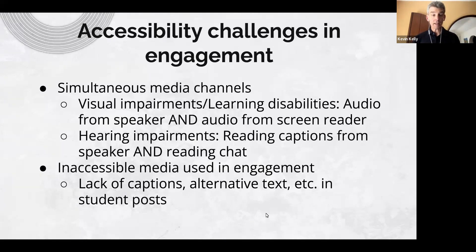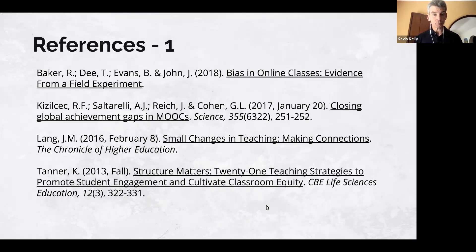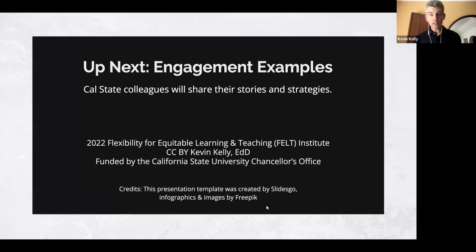Obviously, the media we use also needs to be made accessible, as we'll discuss on Thursday. Here are some references, and now I'm excited to call upon colleagues from around the system to share what they're doing on their campuses.